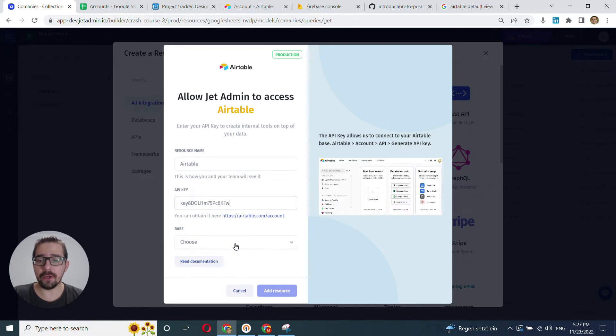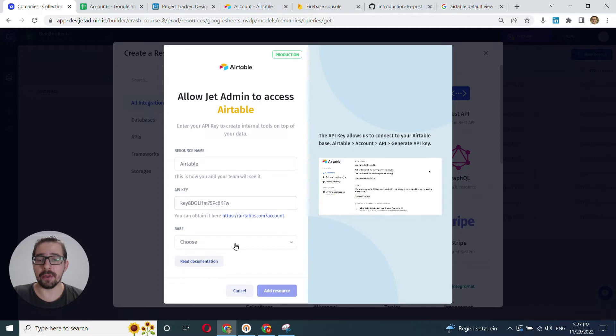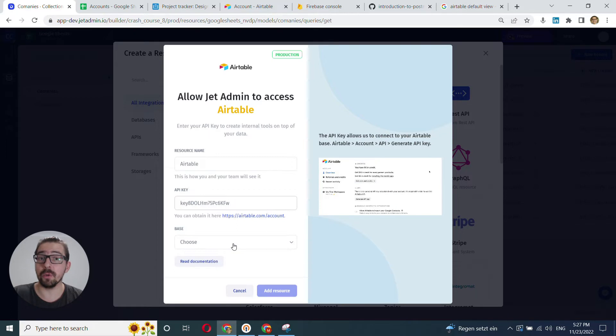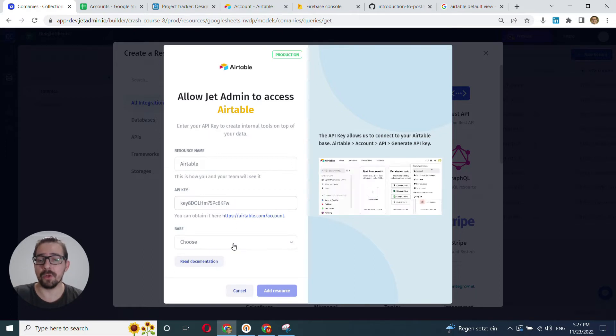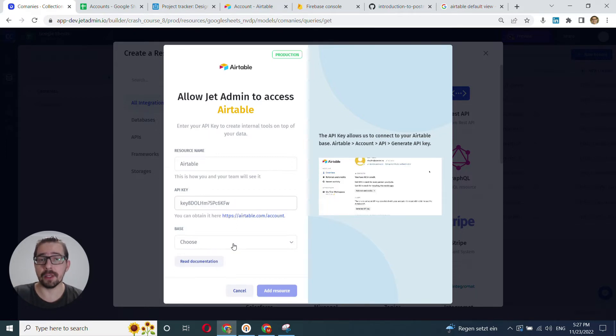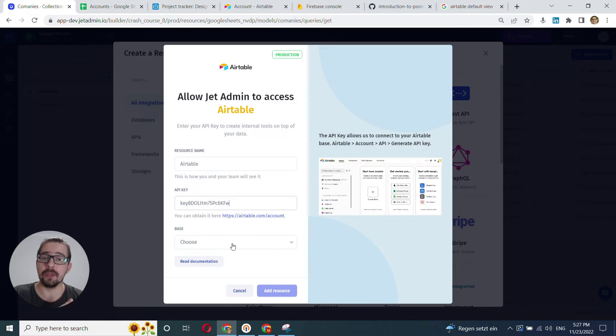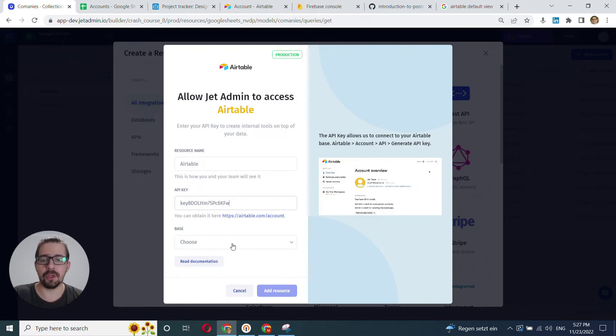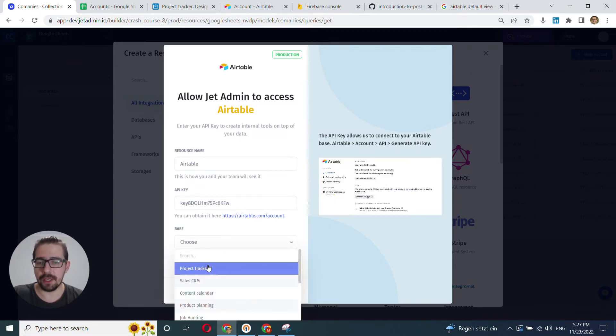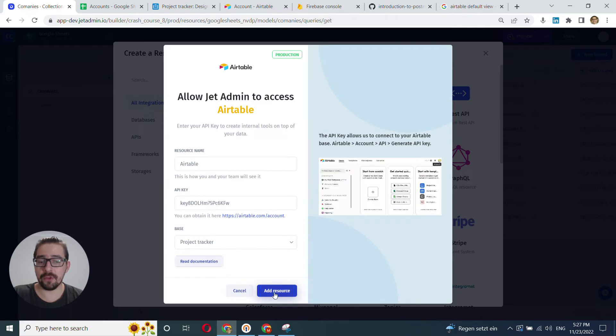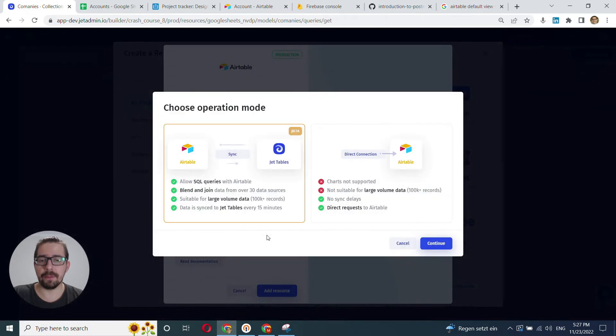And another cool thing about Airtable integration is that you can actually work with multiple bases. You can work across multiple bases, which is not possible in Airtable. You can't link across different bases. In JetAdmin, you can do it. So we choose our base and then just click Add Resource.